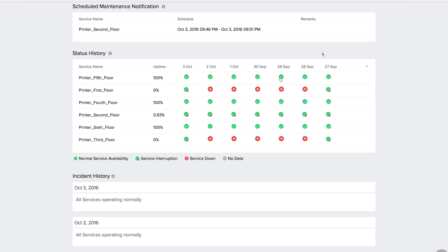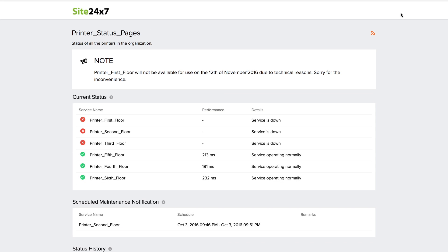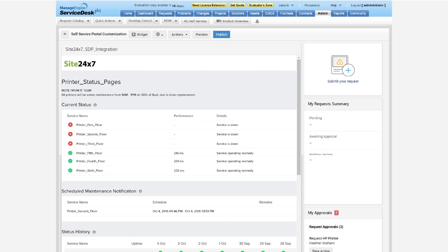End users can be informed about intermittent service interruptions and you can also customize the top banner to give the dashboard a personal touch. You can also integrate the Site24x7 status page in the ManageEngine Service Desk Plus portal.